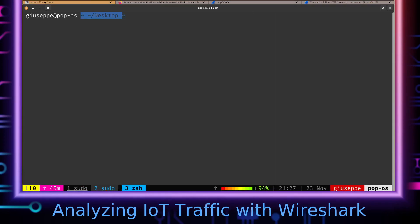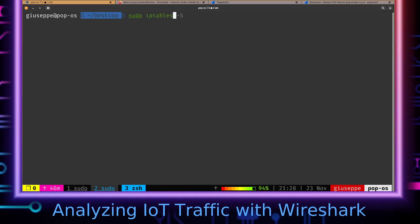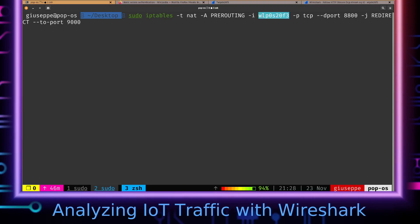Make ourselves an iptables rule something like that. We're doing some pre-routing on the wireless interface. We want—we want TCP being sent to port 8800 to redirect to port 9000.